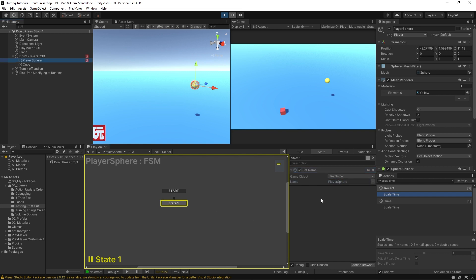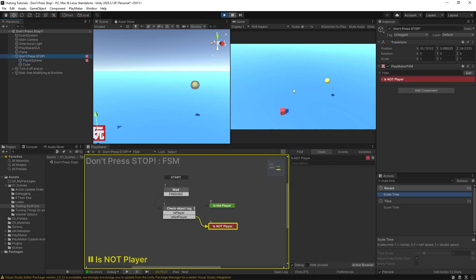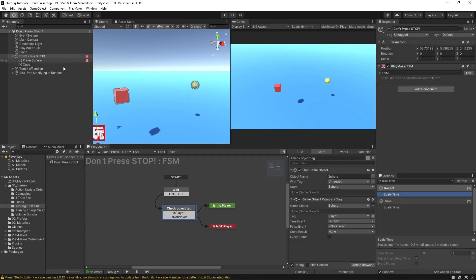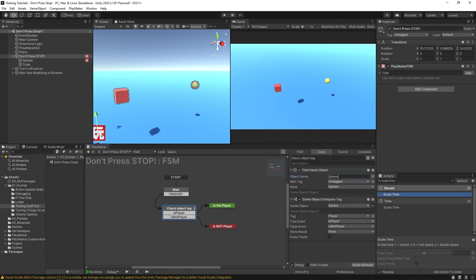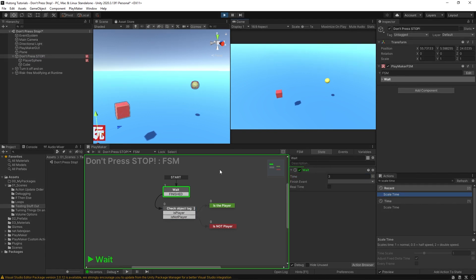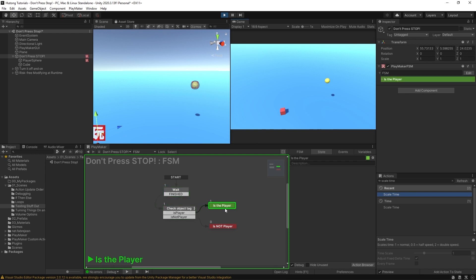Now this problem, well you could solve if the game wasn't running, was actually just more apparent when the game was running because this is a value that changes in real time. We were able to see this find game object not functioning. So yeah, I could come here and instead say player sphere and then hit play. Waits three seconds and then we get the expected result.